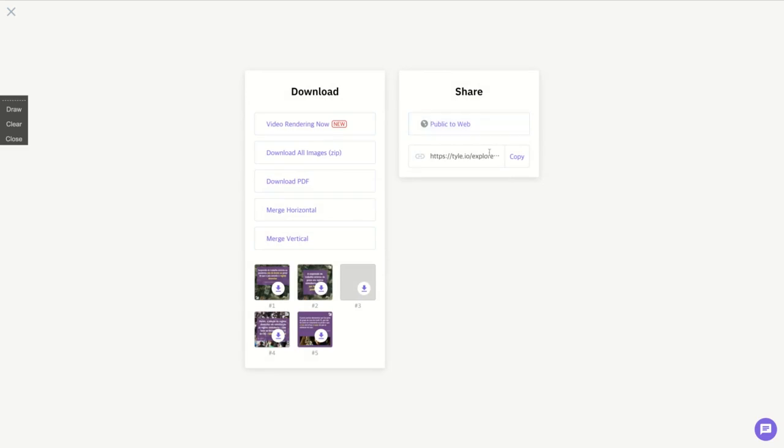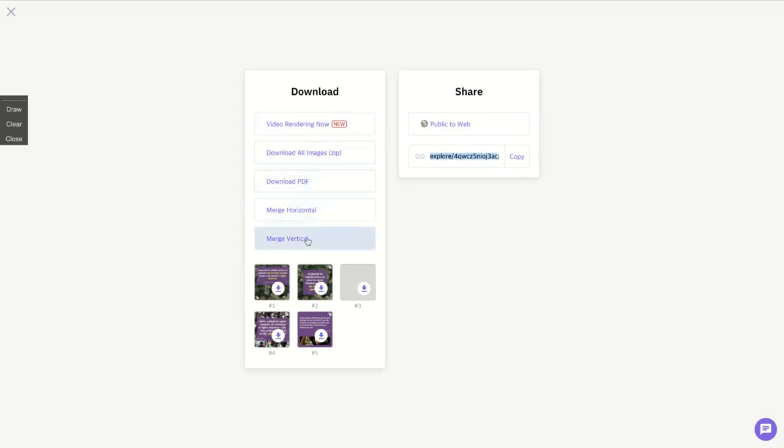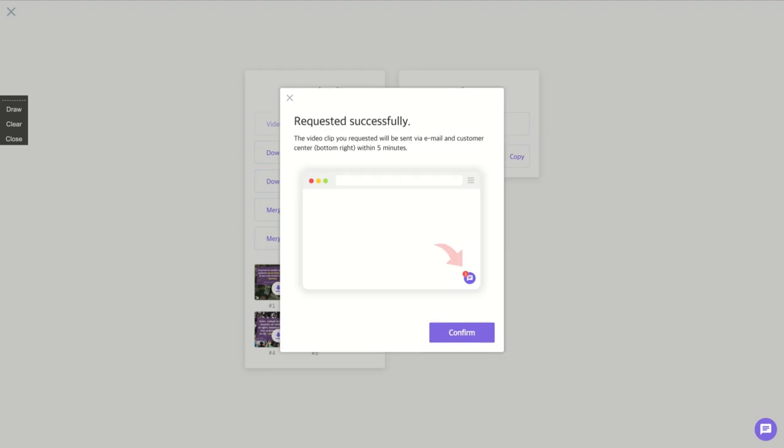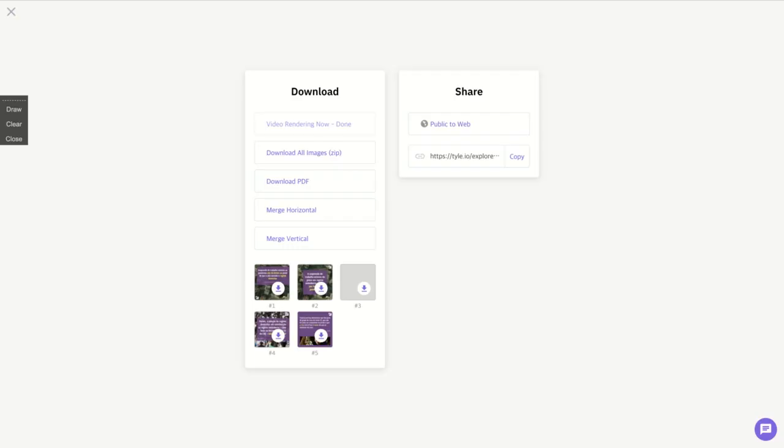You can publish to web using the Tyle link. You can download all images as a zip, you can download as PDF, and you can merge automatically here. The video is rendering now. The video clip you request will be sent via email within five minutes, and it's done.